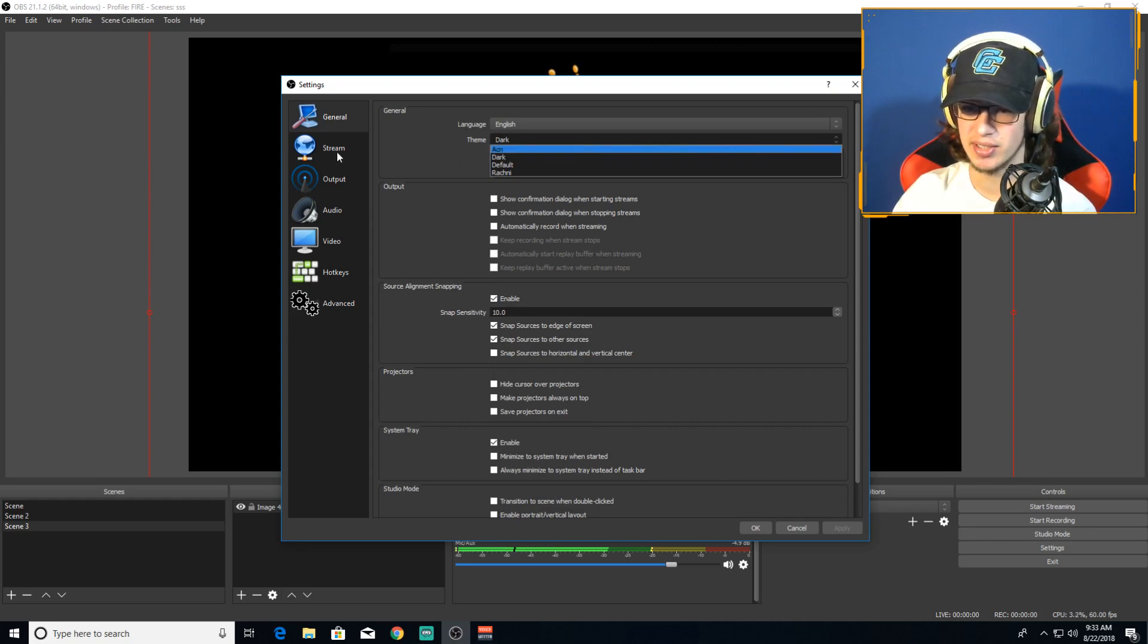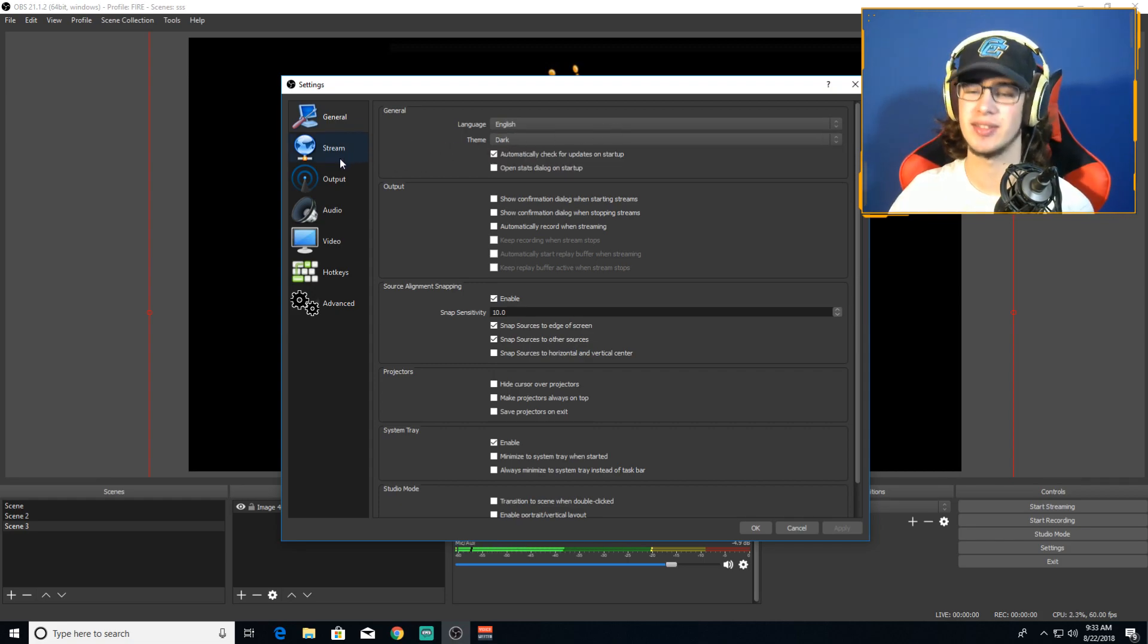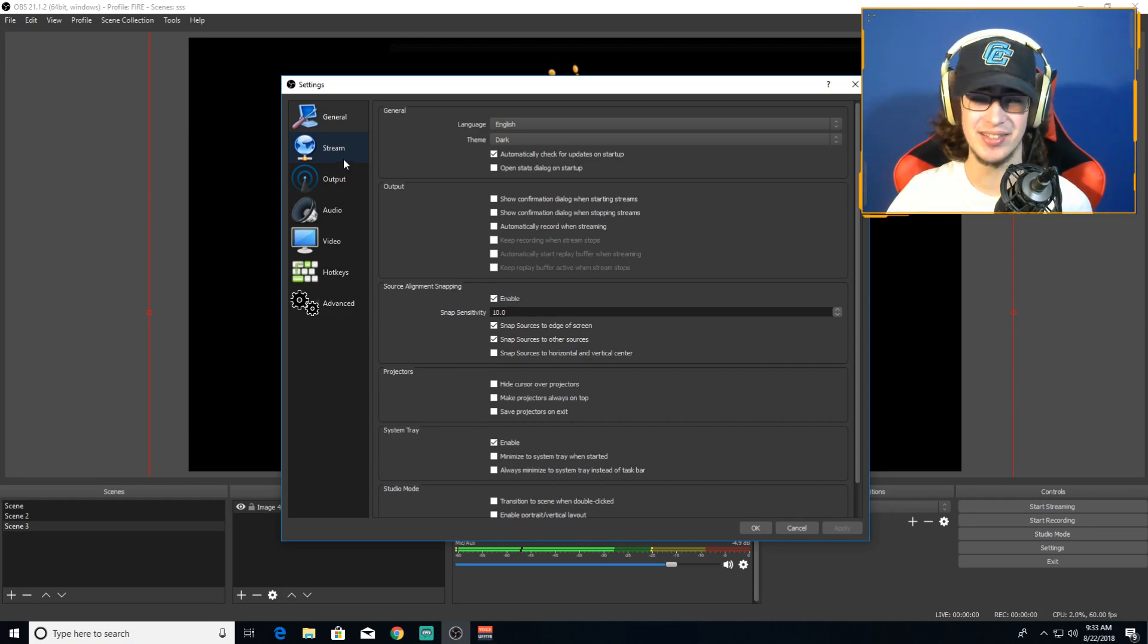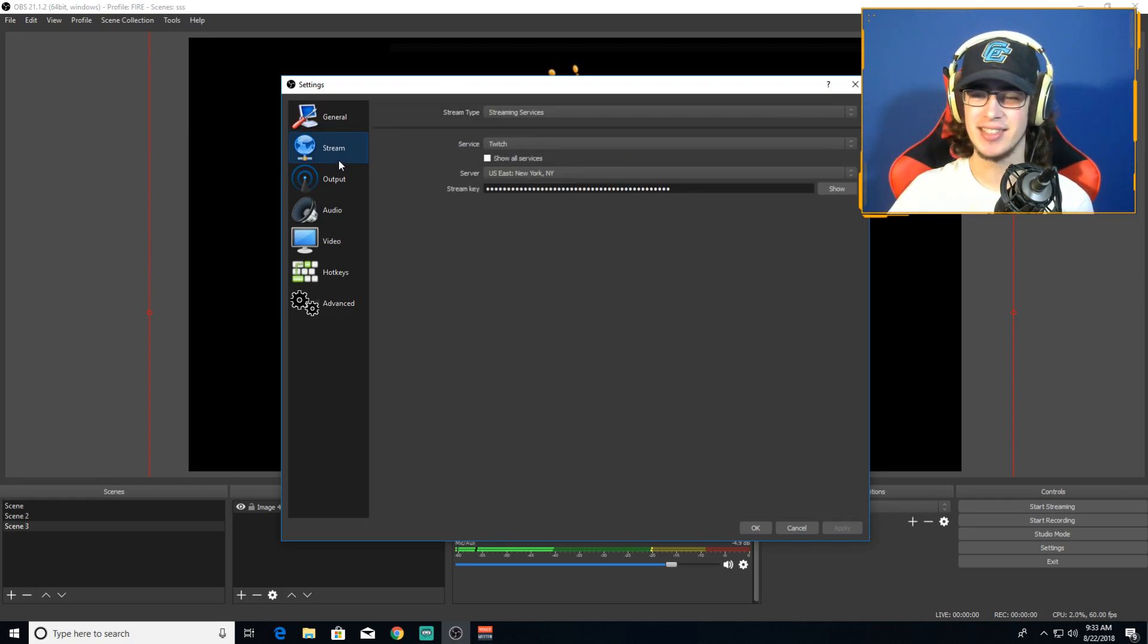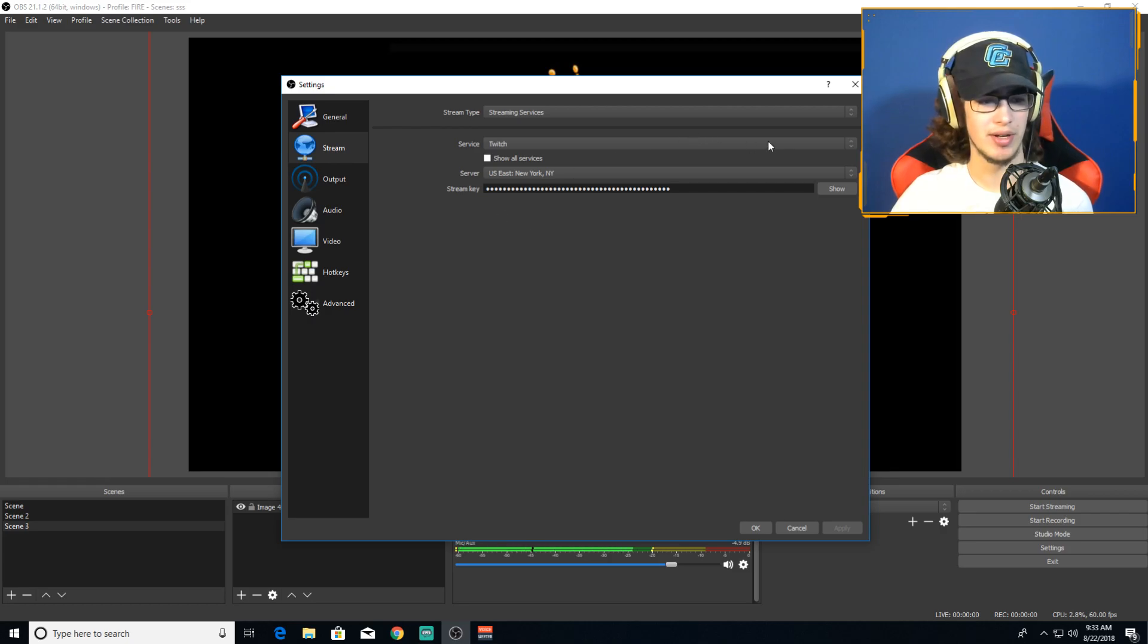Here we go, go into settings. First things first, put theme to dark. Just trust me on it, just do it. Why would you not do it?